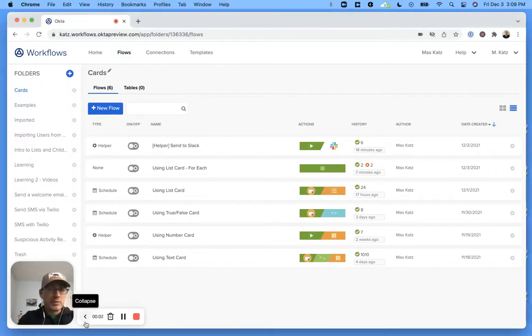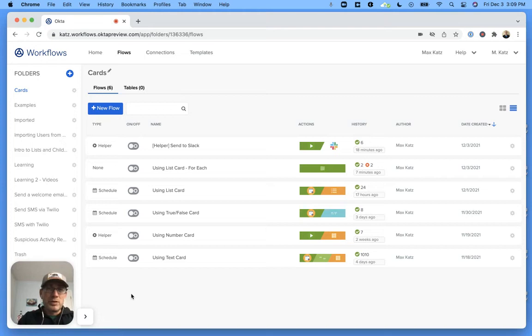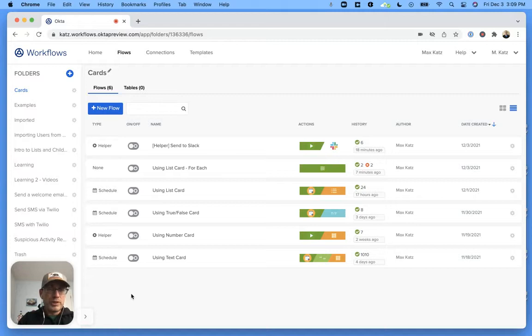Hey folks, this is Max. Welcome to another workflows video. So in this video we're going to continue using the list card, and specifically I'm going to show you how to use the for each.